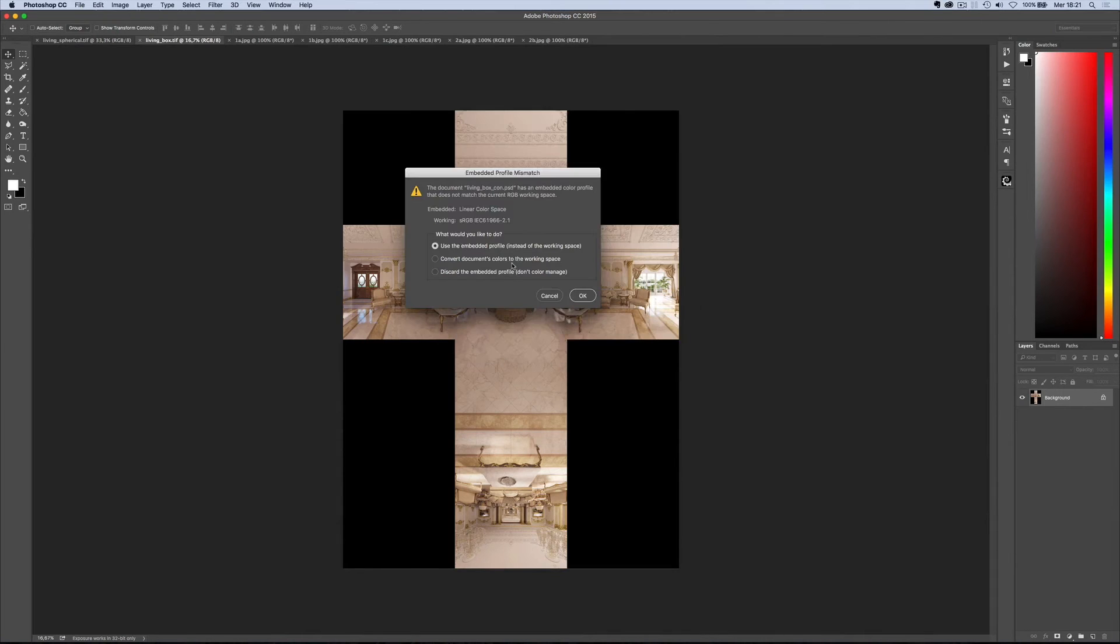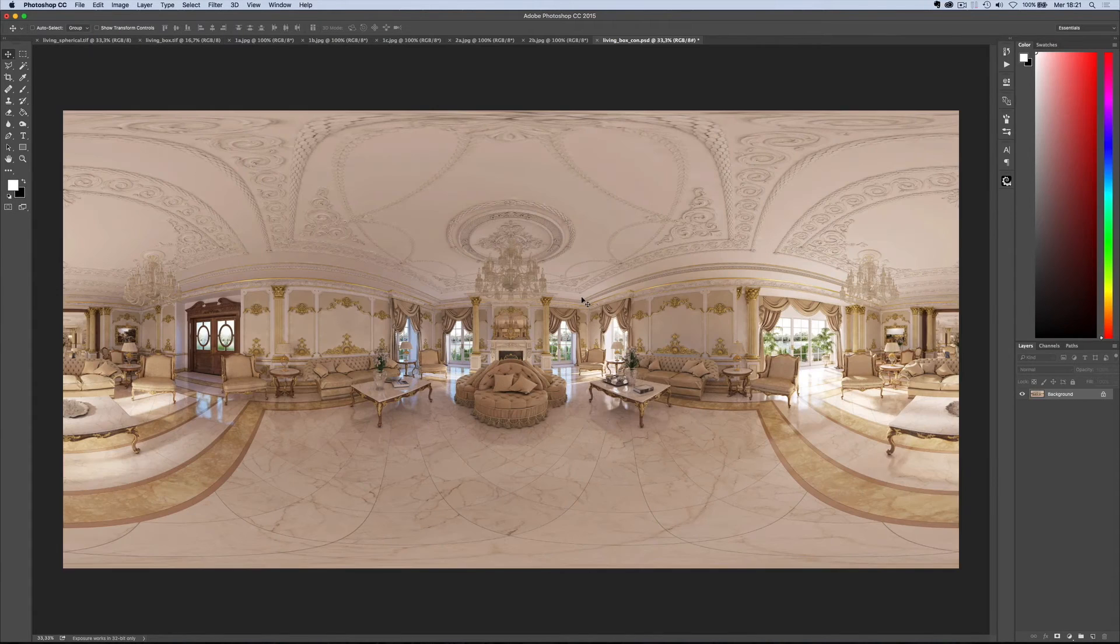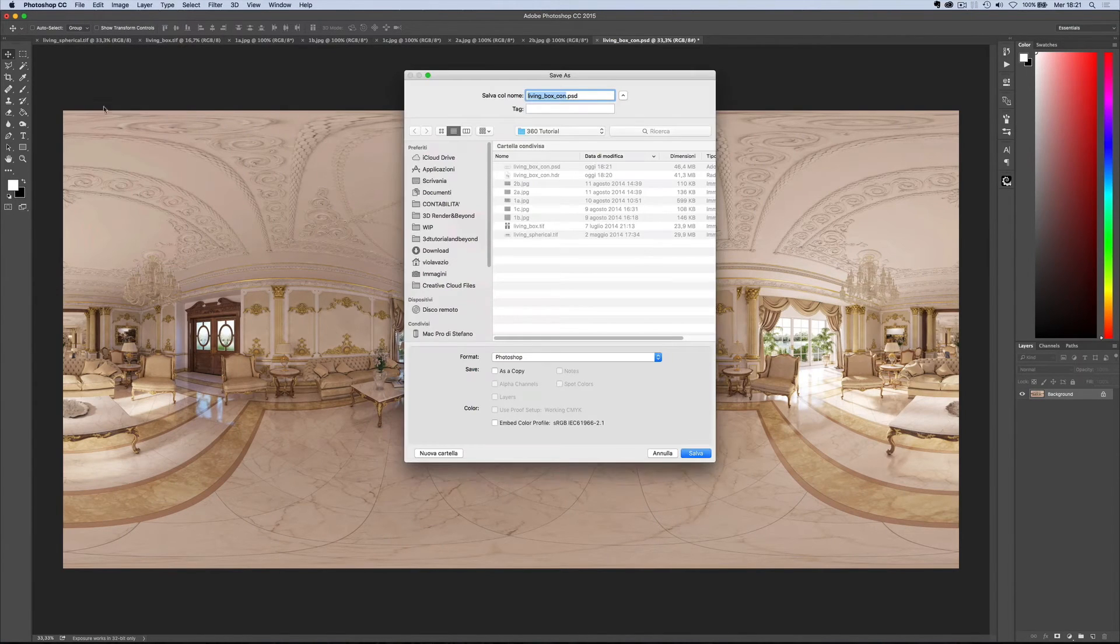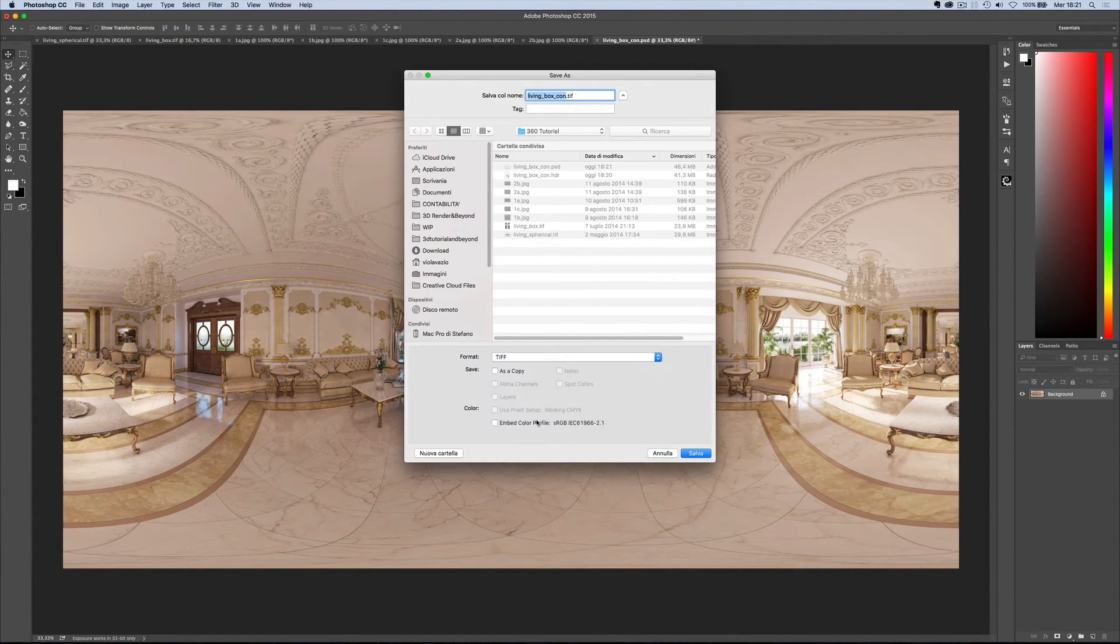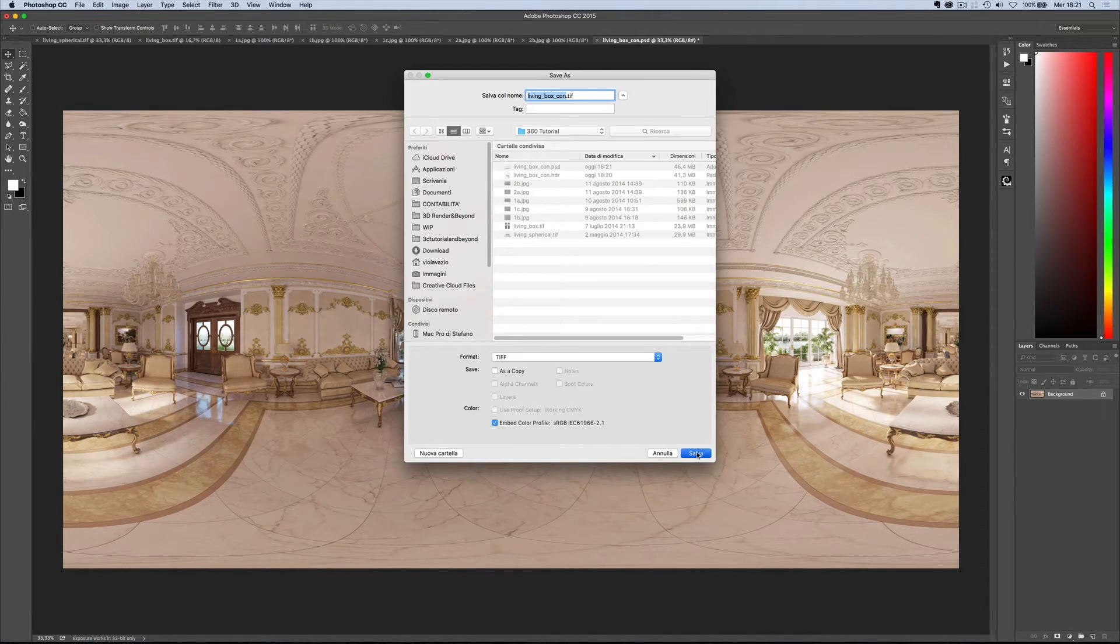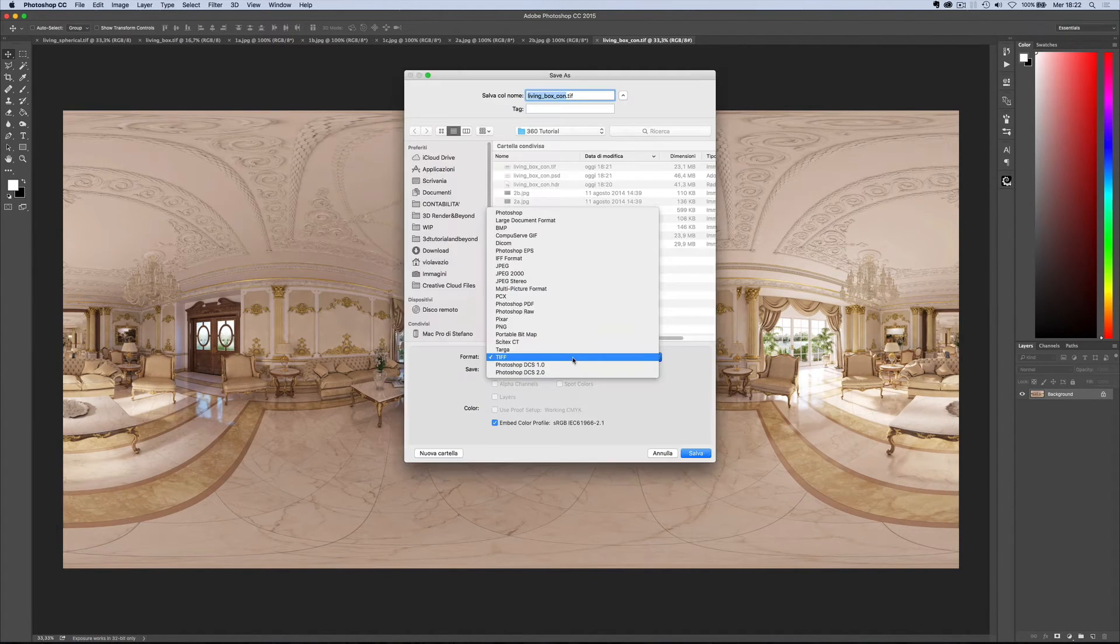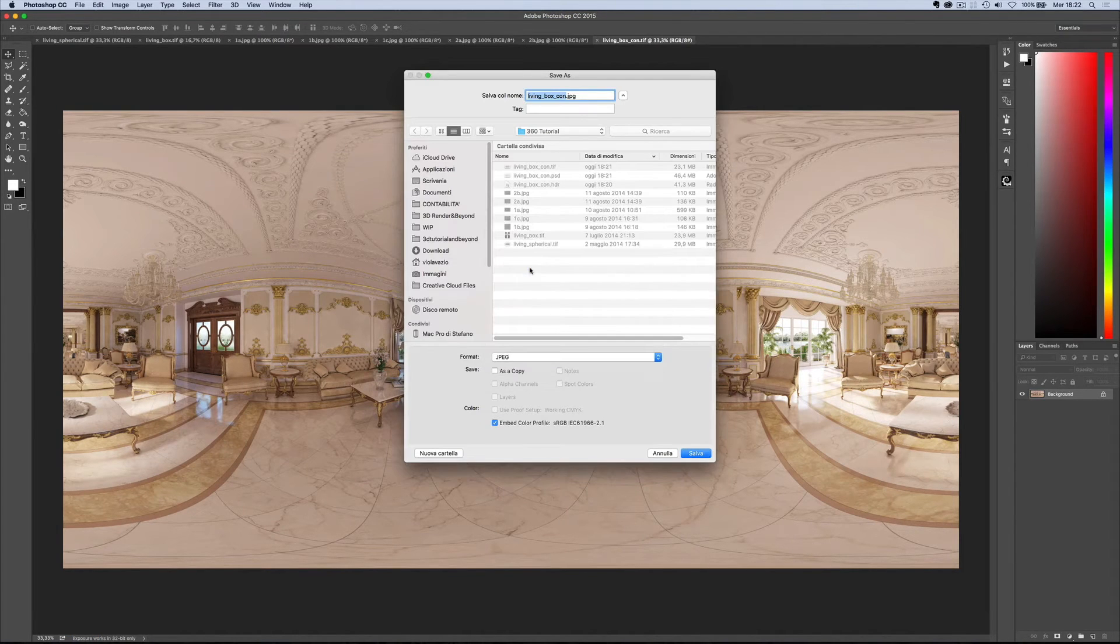Open the image in Photoshop and choose discard embedded profile. At this point you can save it as a TIFF or JPEG, always selecting embed color profile.